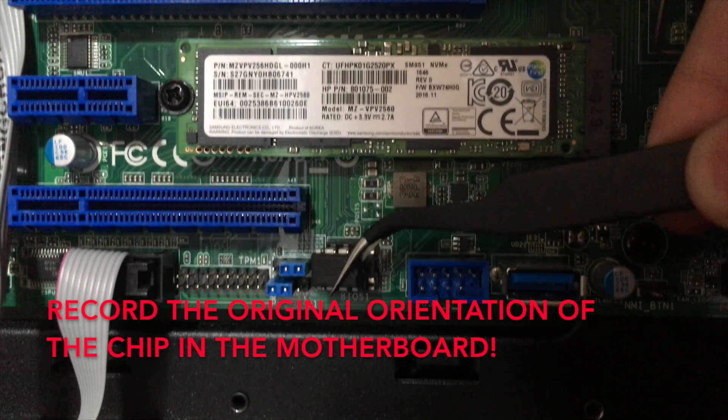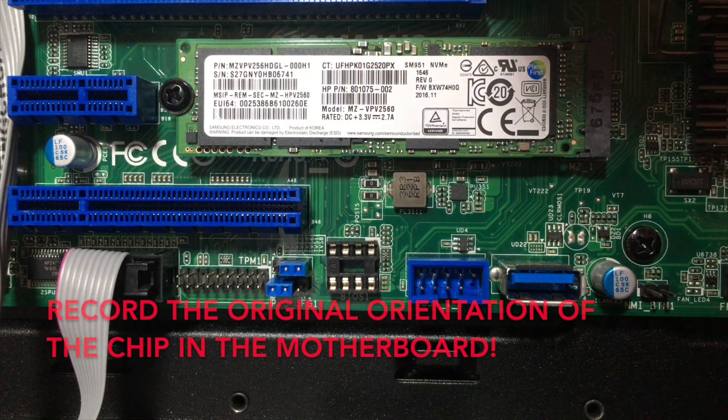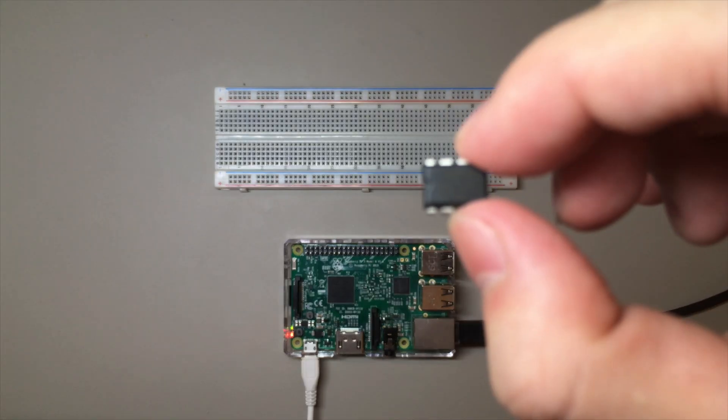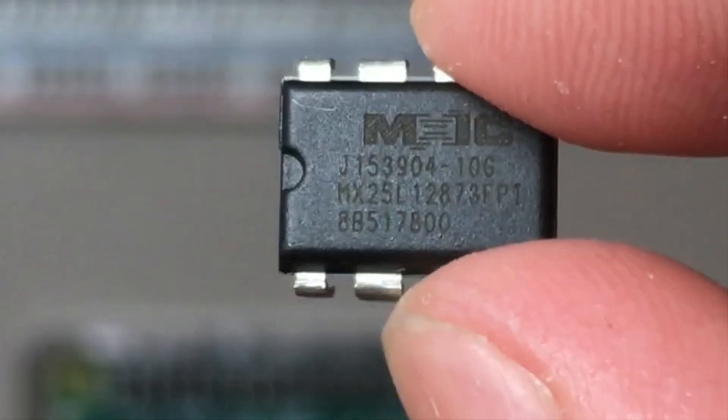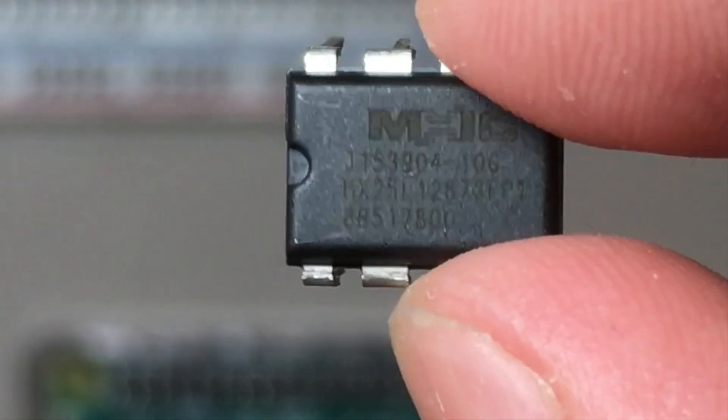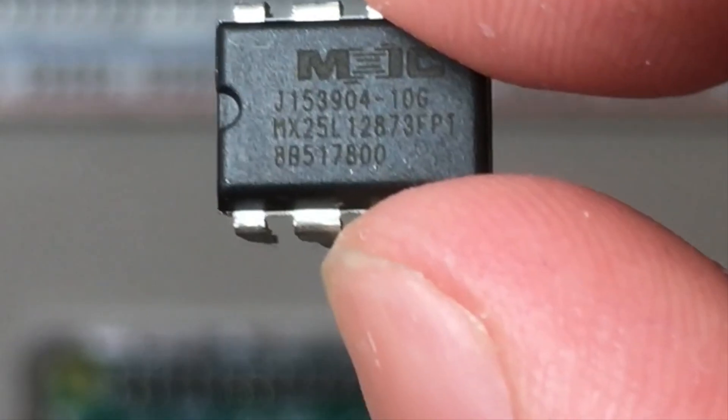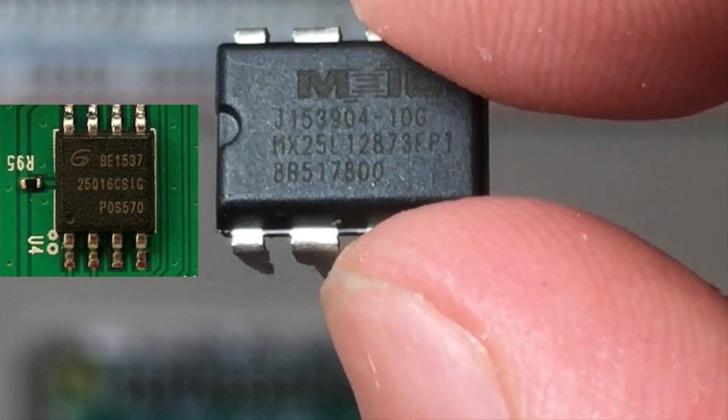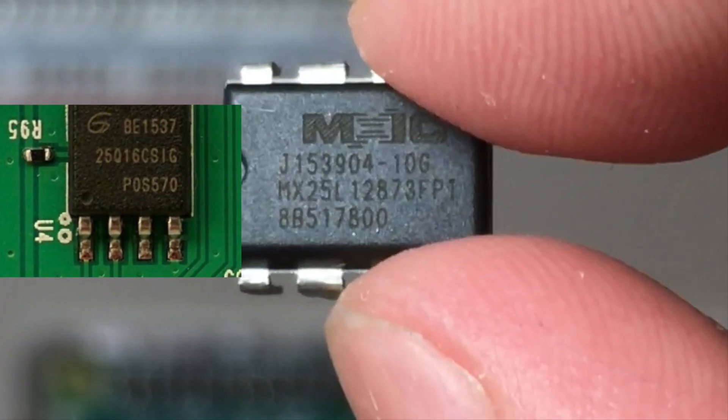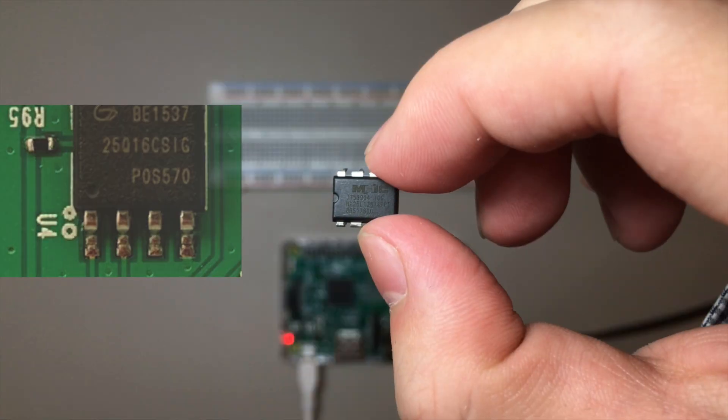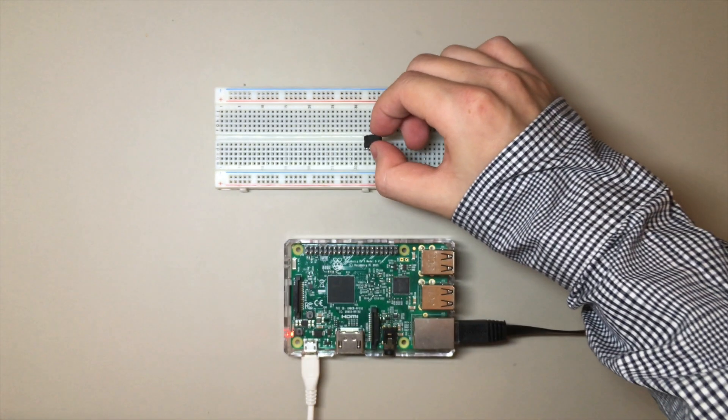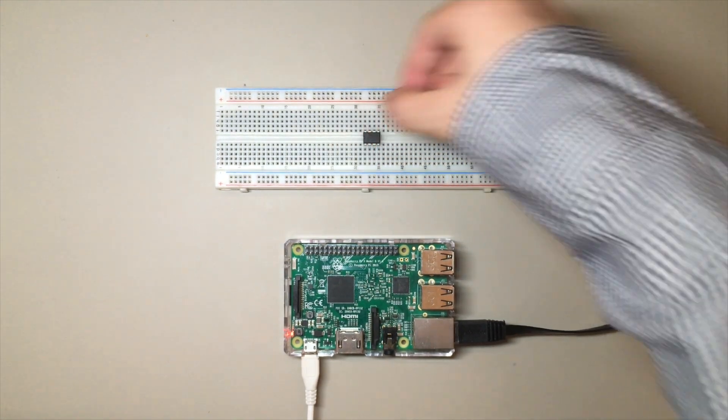Next, the BIOS flash chip is removed and then placed into a breadboard. Make sure to note two things. First, the chip model number, usually on the second line, and second, where the small indent on the chip is. Sometimes this appears as a small dot on the upper left of the chip. The indent indicates the top of the chip, and numbering starts from the top left.